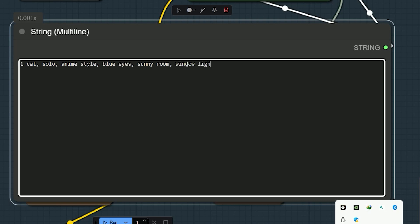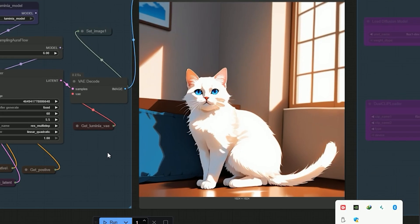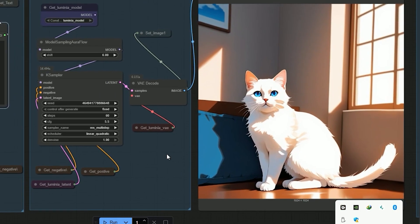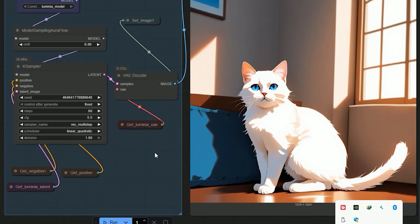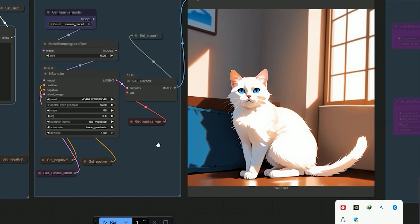One cat, anime, blue eyes, cute expression, soft lighting, window light, and best quality. And here, I skipped the camera and let the AI decide that part. So, when I hit generate, finally, it has worked.